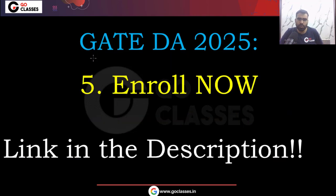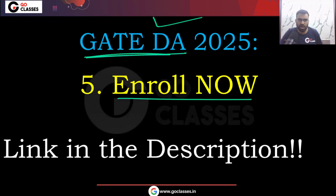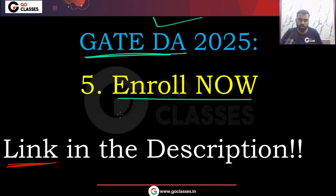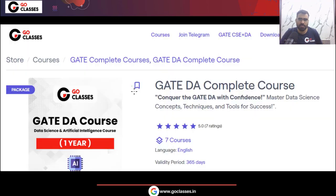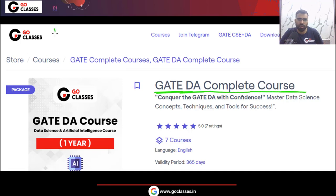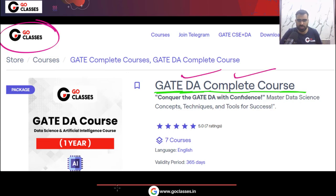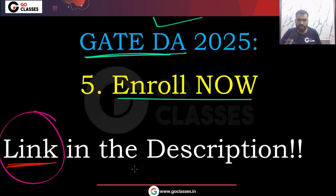If you have not yet enrolled for the GET DA complete course, you can enroll now — the link is provided in the description. You can visit the GO Classes website and enroll for the GET DA complete course. For your best preparation of GET DA, you can join this course.